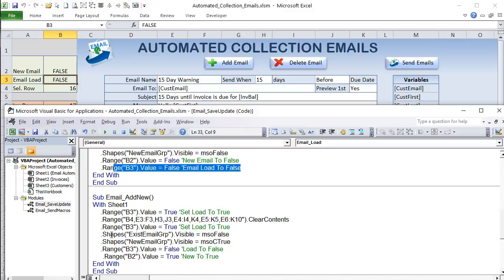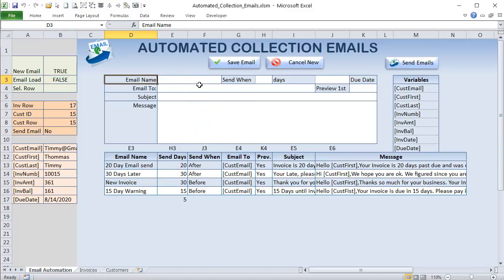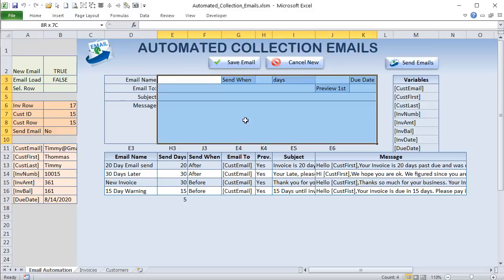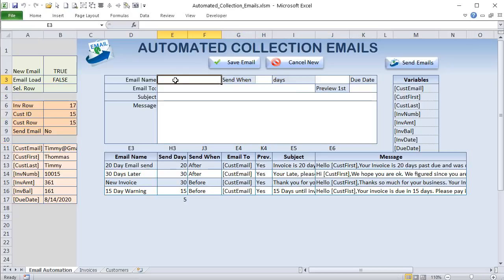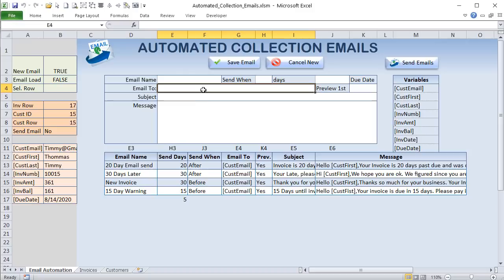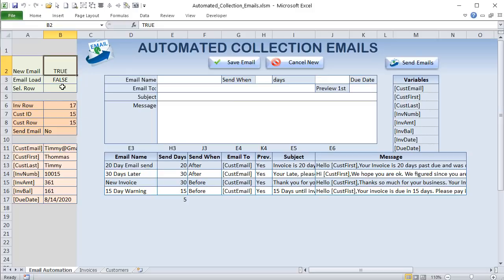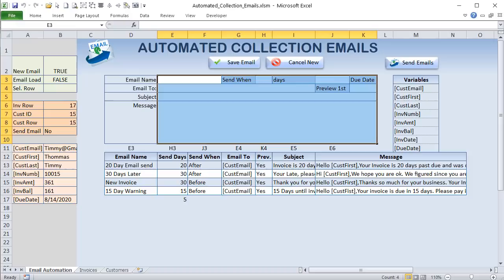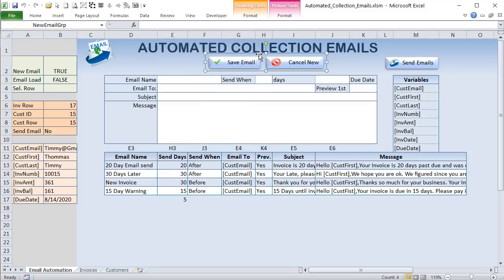For Add New: we clear the selected row (B4), clear all form cells — being careful that merge cells require using the colon range format (e.g., E3:F3, E6:K10) rather than comma-separated references. We mark B2 as True (new email), clear the selected row, show the New Email Group buttons, and hide the Existing Email Group.